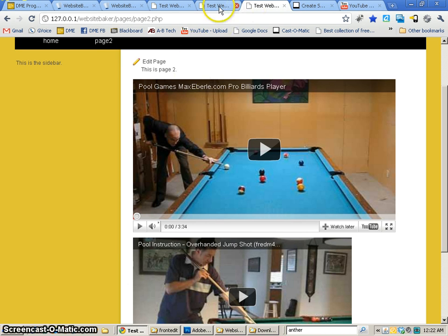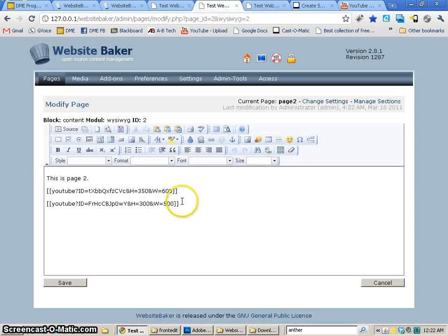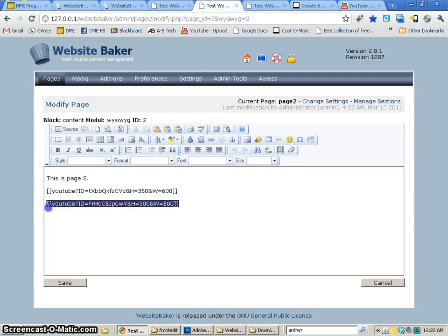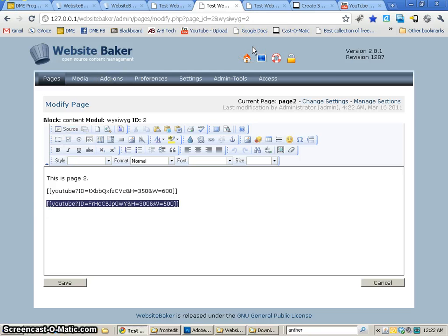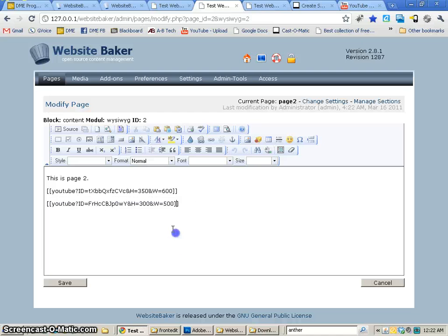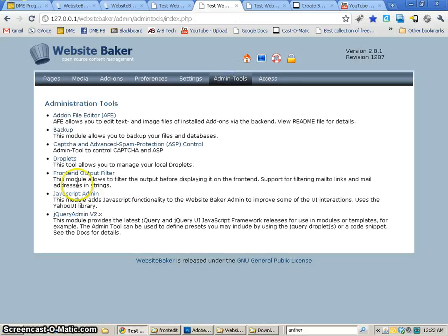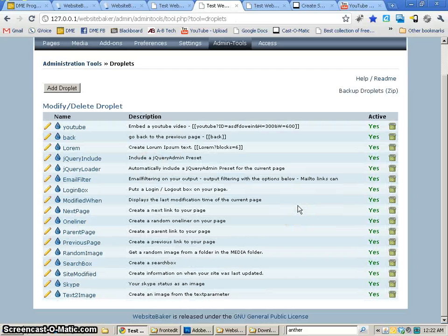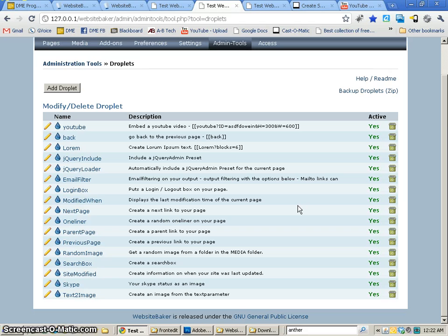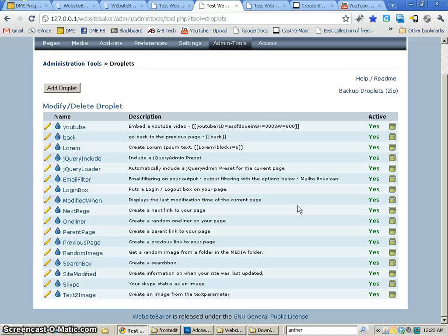And I've used this for all sorts of different things. One of the things I've used it for is a fully functioning e-commerce shopping cart, just by passing the variables to the droplet functions. So droplets is really one of my favorite things in Website Baker. And I hope that you take a look at some of the droplets that are there, because they can be incredibly powerful and allow you to add all sorts of stuff to your Website Baker websites.